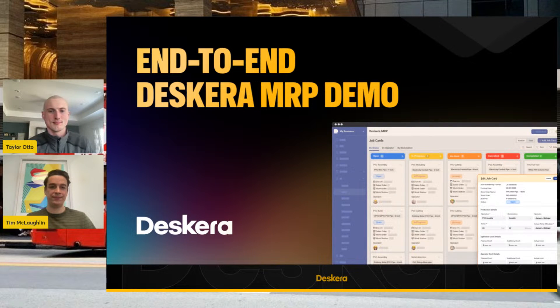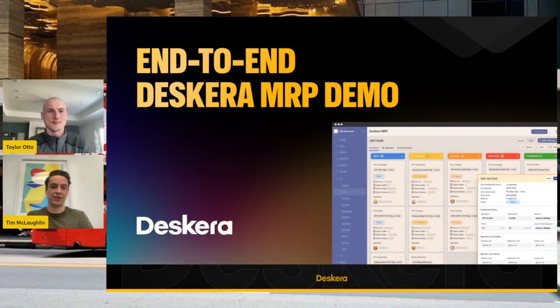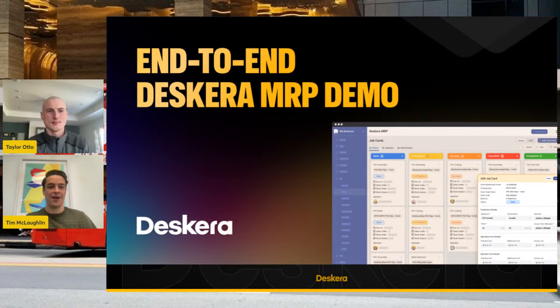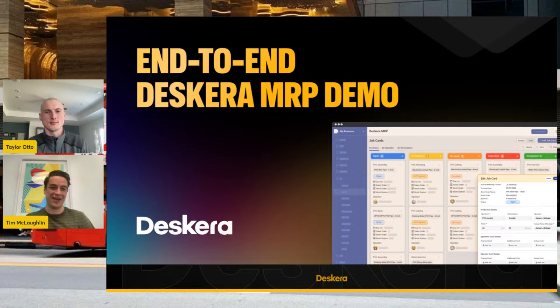Hello everyone, Happy Thursday. It is another Thursday Deskera webinar demo today. My name is Tim McLaughlin. I'm here on the sales team joined by Taylor Otto. We've been doing these demos for the last couple of weeks, short little tidbits to our MRP software.